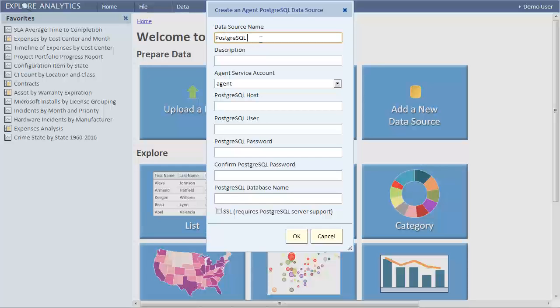We'll give the data source a name and description. In our example there is only one agent and it's already selected. Our agent is installed on the Postgres database server, therefore the host name is simply localhost.